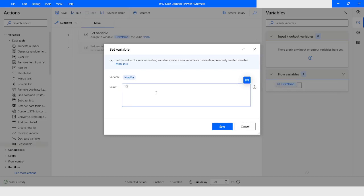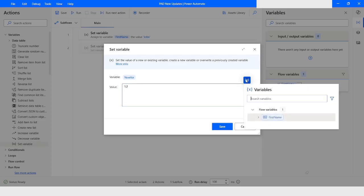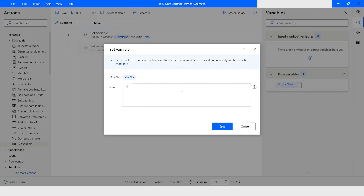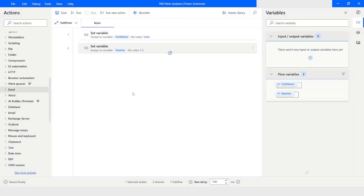Here I will assign the value as 1.2. Now if you click on this select variable section, you have the option to select or filter the variables based on the data type. You can also sort the variables. We will see all these things in action shortly. Then I will click on Save. Now I will read the data from the Excel file.